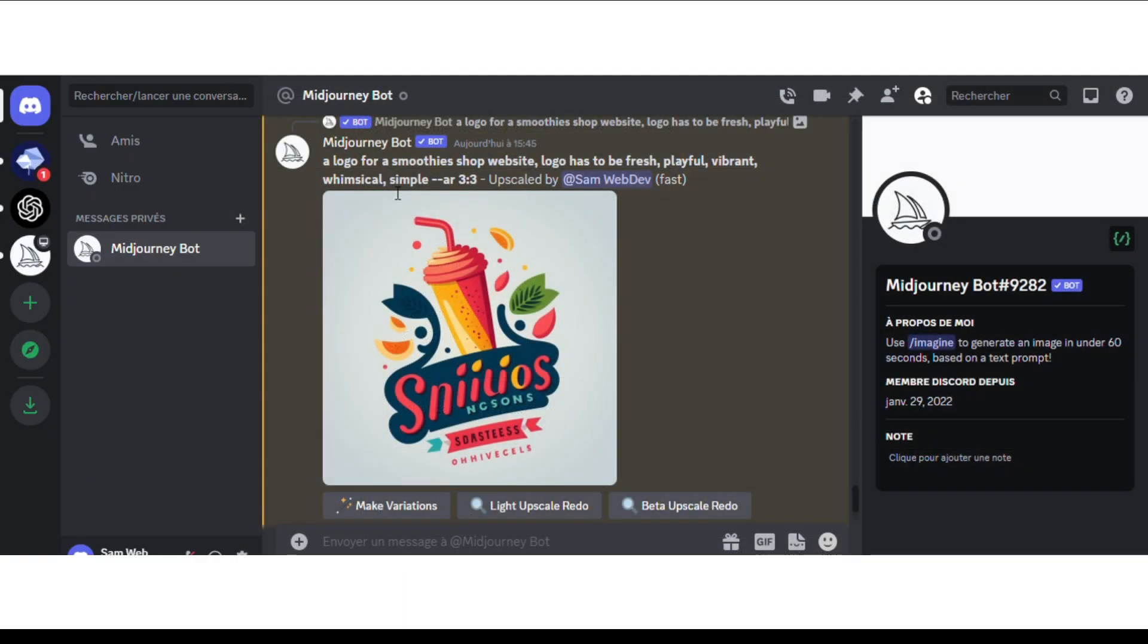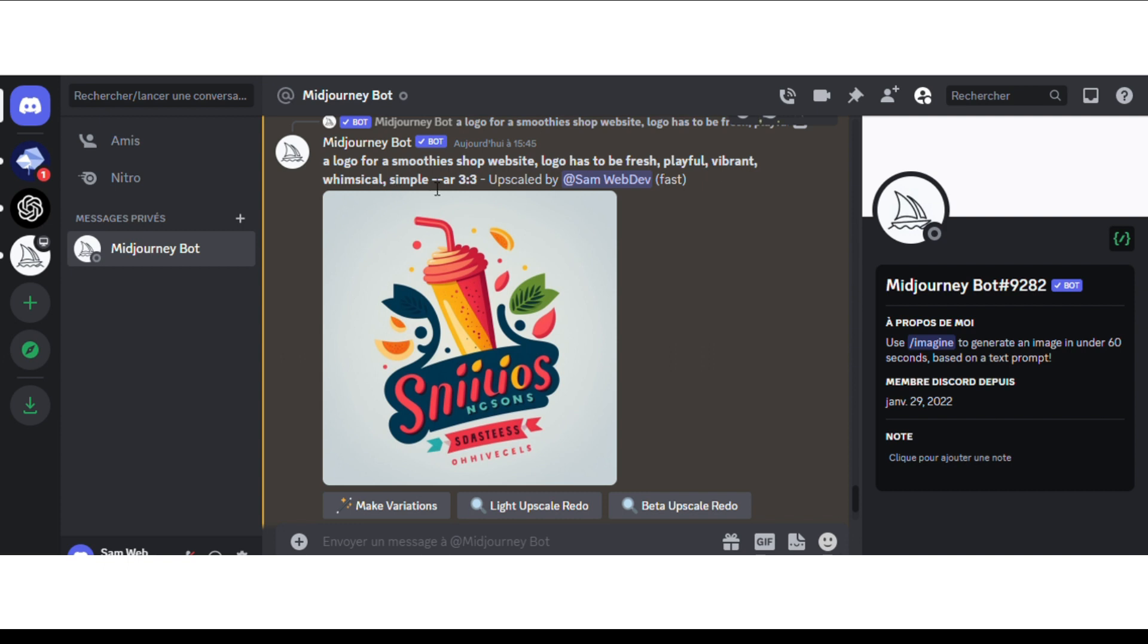Then I went to Midjourney and asked for a logo for a smoothie shop website. I tried to implement the descriptors given by ChatGPT. So I asked for a logo that has to be fresh, playful, vibrant, whimsical, simple. And then I added the aspect ratio parameter 3:3. The aspect ratio parameter has to be at the end of your text prompt in Midjourney.